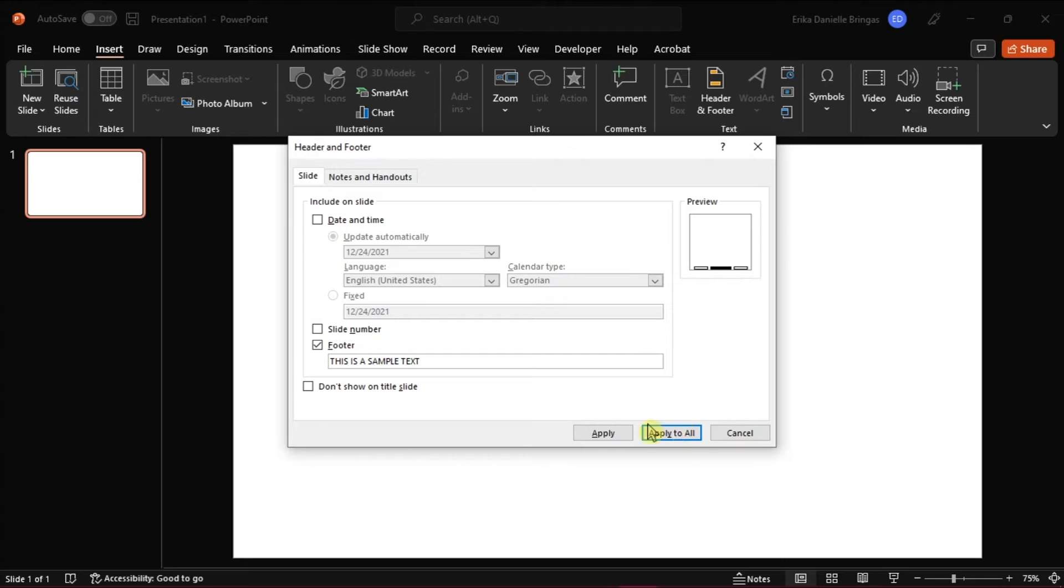Now you can choose if you want to add the footer to the current slide by clicking on apply, or you can also click apply to all slides.